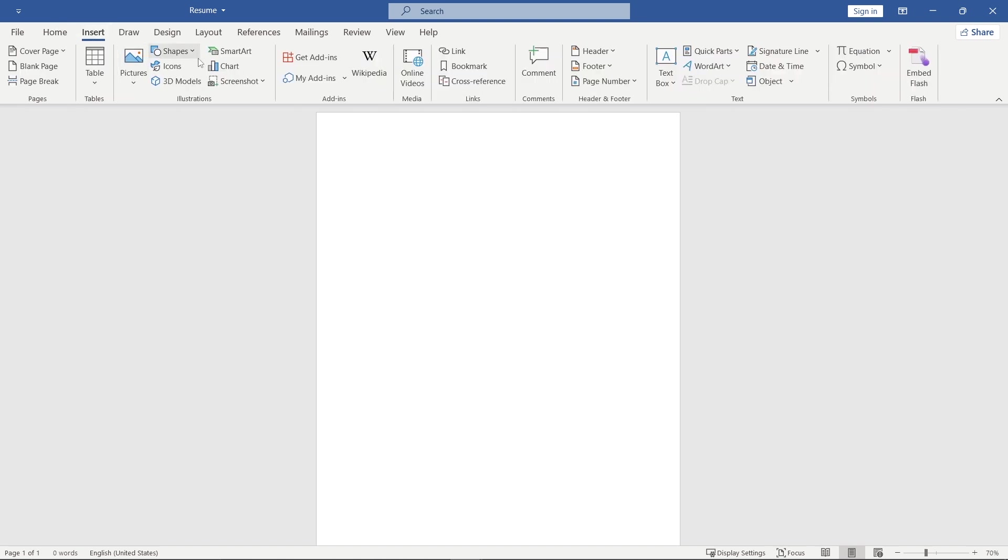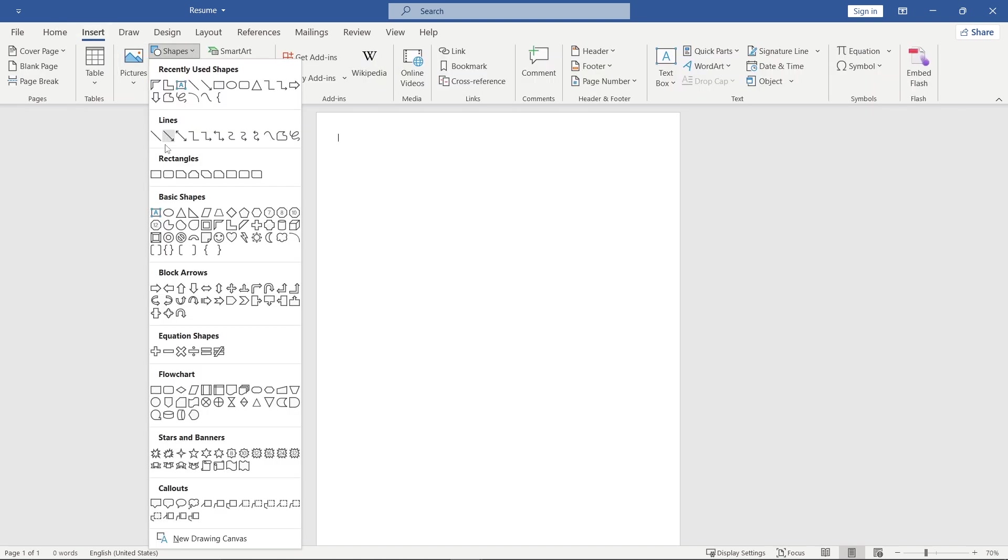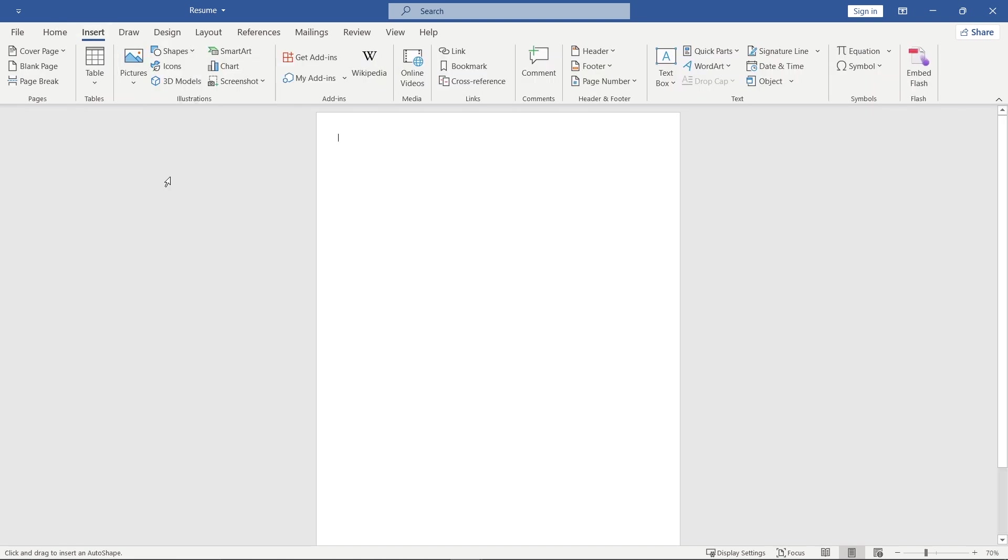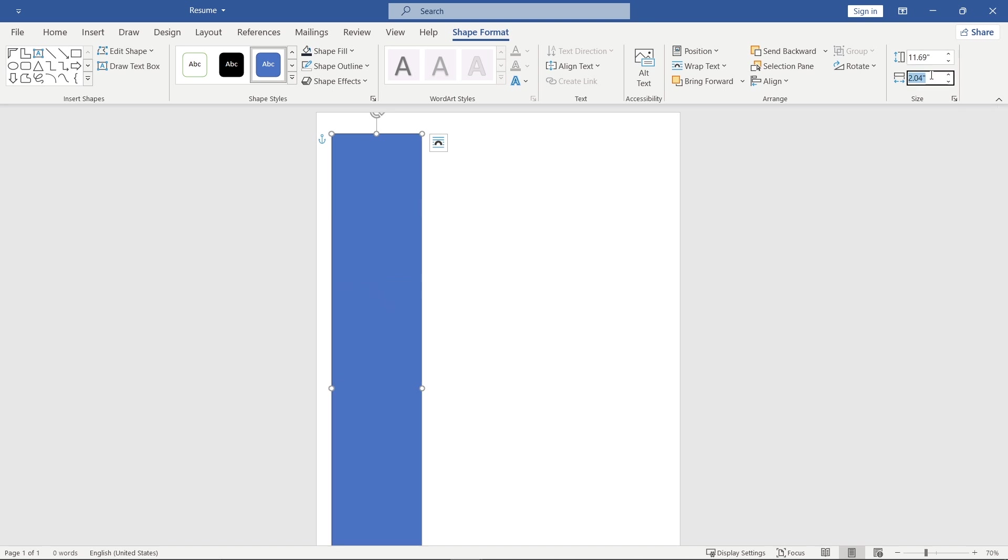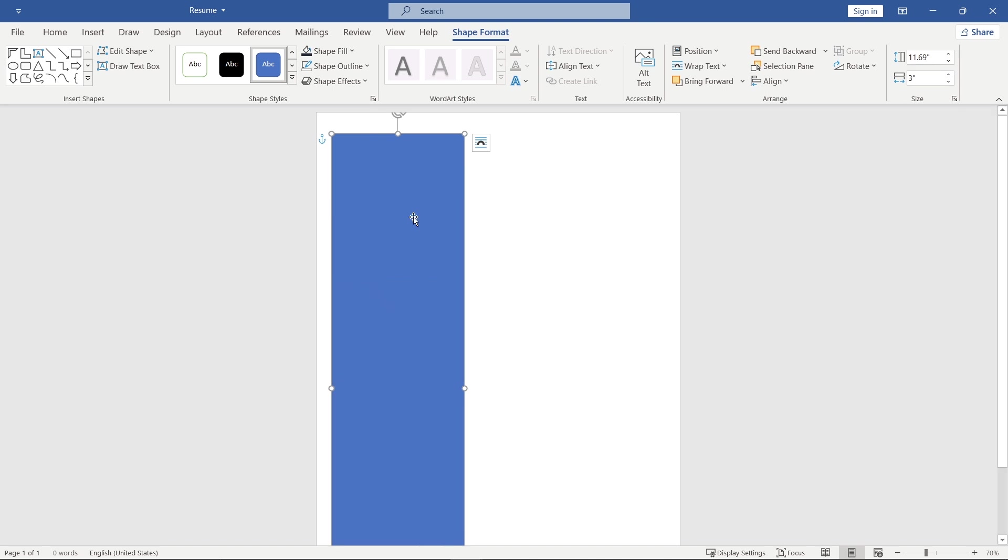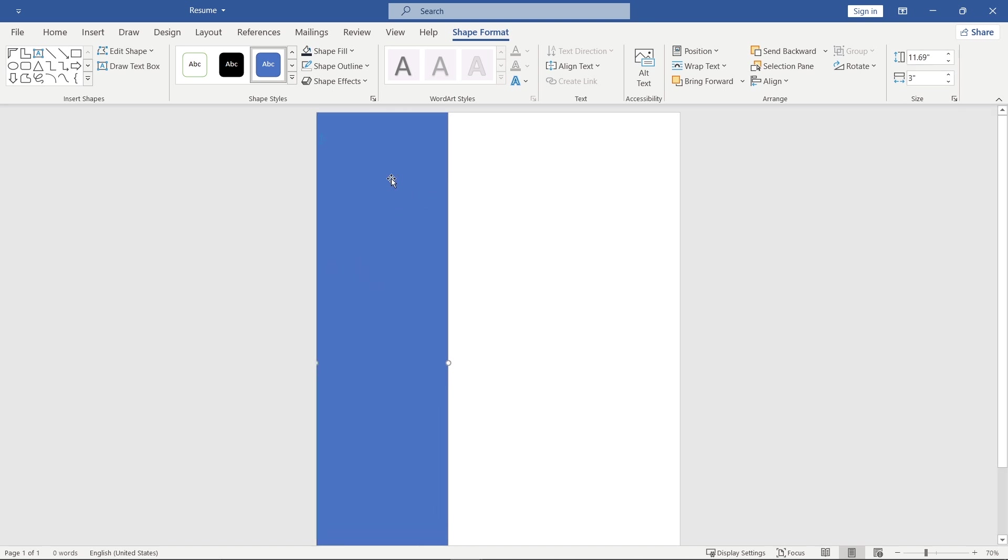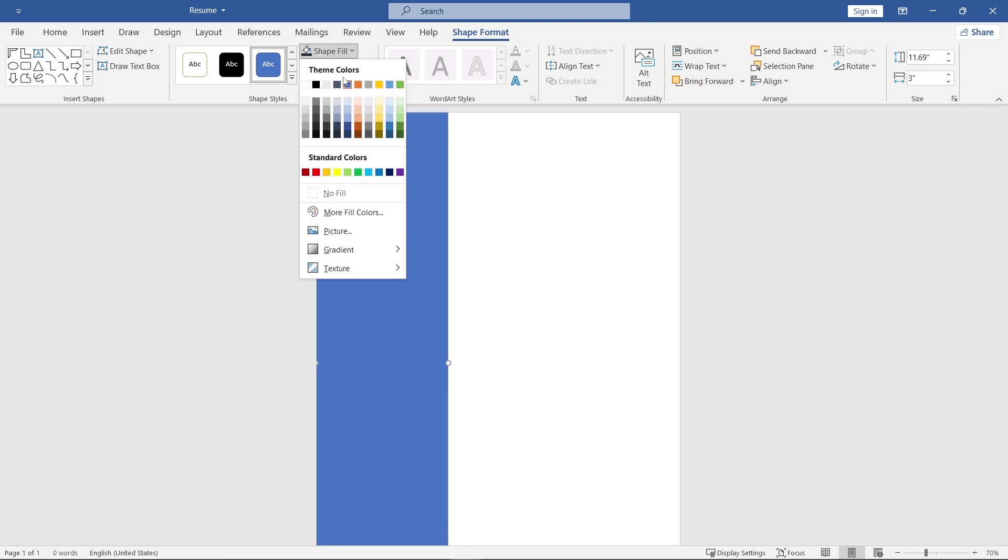First, go to insert and add this shape. Set its size to 11.69 by 3. Then, change the color and adjust its position.